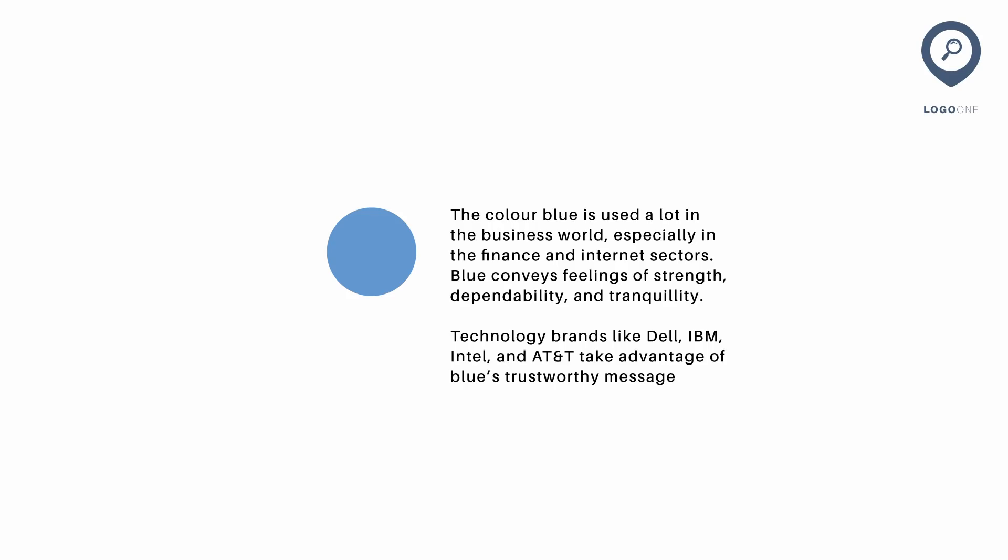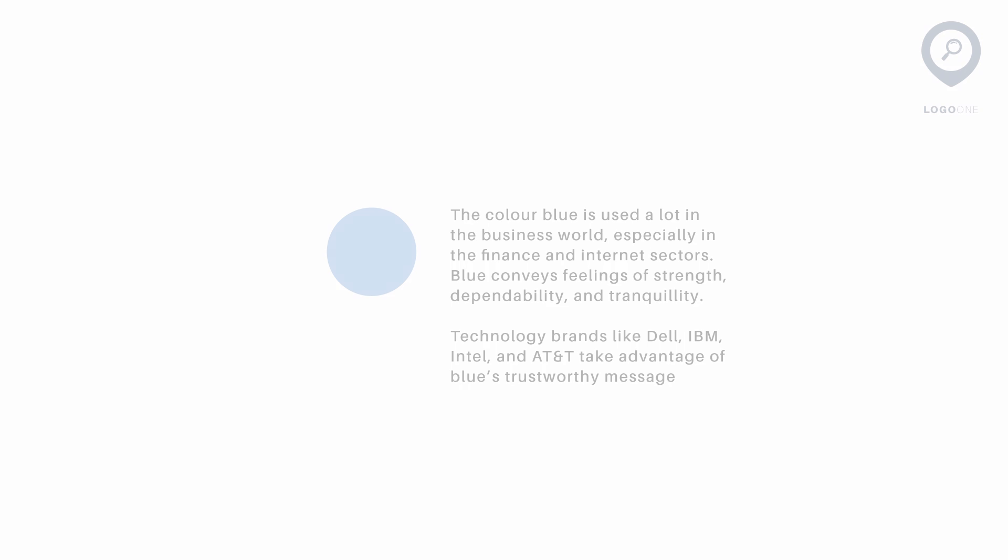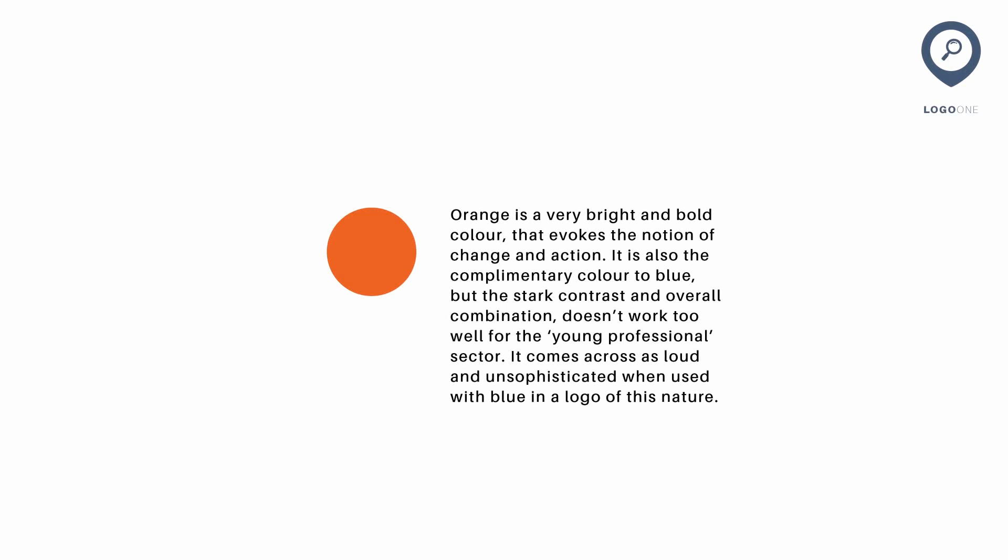So blue is something that I personally would have gone for for this kind of design. However, the story changes when they also decided to use orange. Orange is a complementary color to blue and it suggests action and change. In the brief, I emphasized the logo is targeting young professionals. The combination of blue and orange to me does not match with that target market in the slightest bit. It's too loud, it's unsophisticated, it just doesn't work.